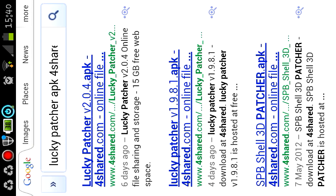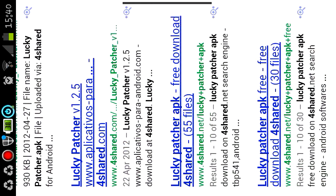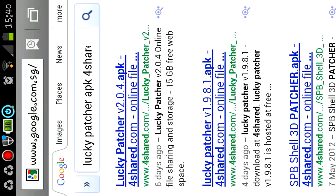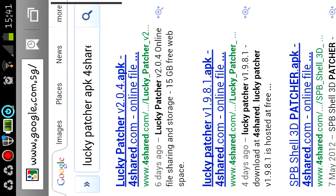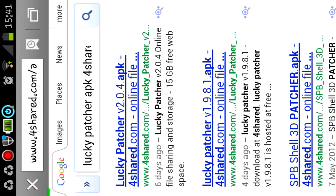It must be 4shared.com, not 4shared.net. 4shared.net is a spam virus website, so make sure it's 4shared.com. And make sure it's the latest version. There is a 1.9.8.1 version, do not install that, it won't work. You want to install 2.0.4. Click on the link.